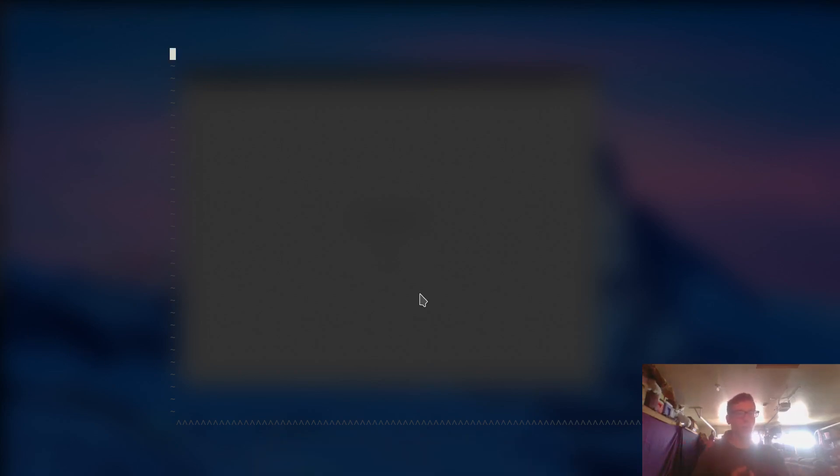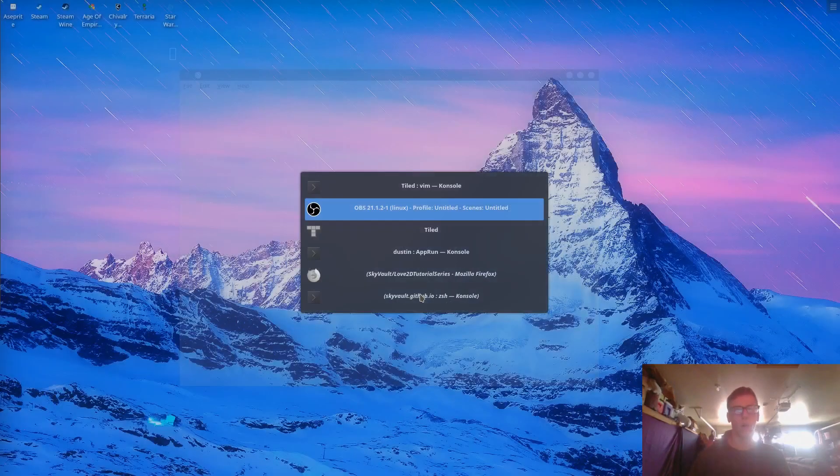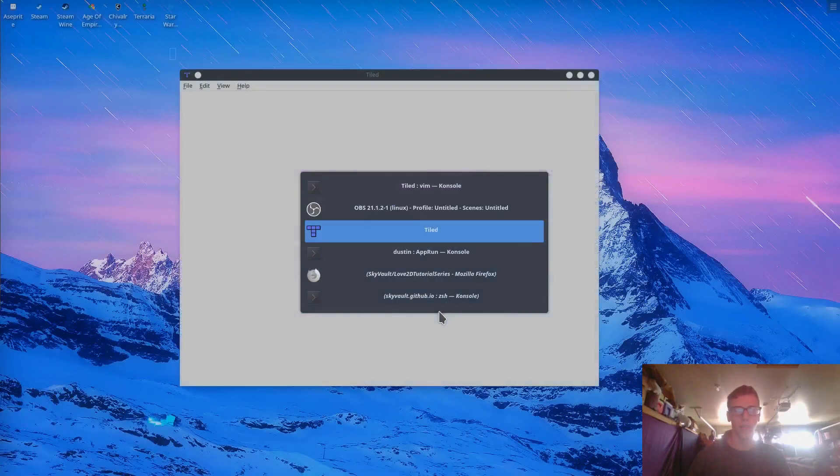Starting off today, we're going to be loading a tile map, rendering it, and kind of going over what all that entails.